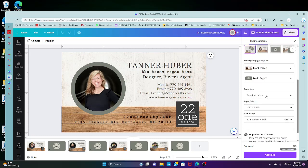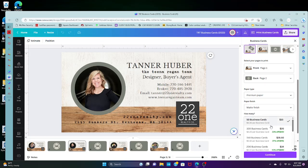Always choose premium paper. Typically we choose a matte finish, it doesn't look as cheap, and then you choose how many.